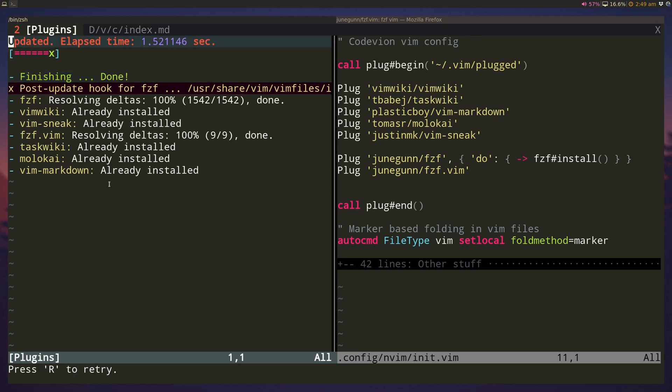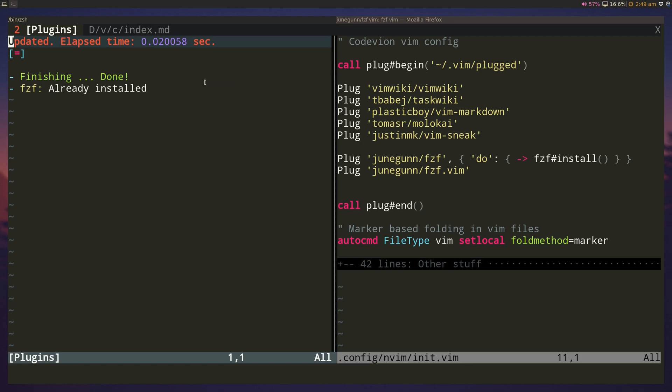You can see there's a post update hook for install, but because the binary is already installed on my system, it's done. There's no issue there.